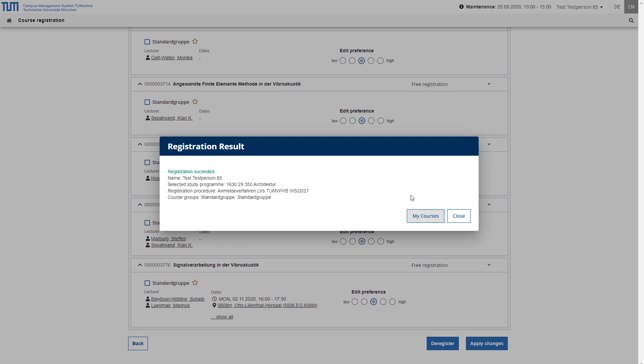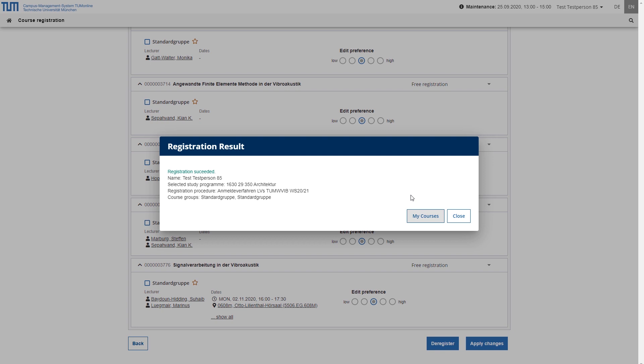Distribution will usually take place after the registration period. In this case, the applications are distributed among the available places according to the ranking criteria of the procedure and the student's preferences. If necessary, the supervisors of the registration procedure can also process the registrations, for example, in order to keep the groups as small as possible or to distribute the interested parties as evenly as possible or to re-register interested parties in groups which do not come about.